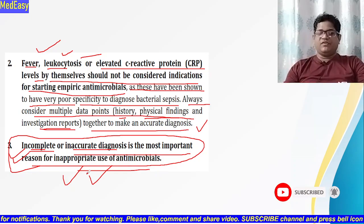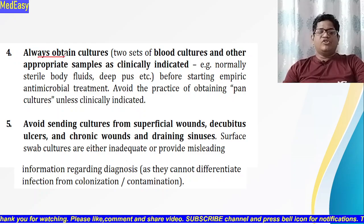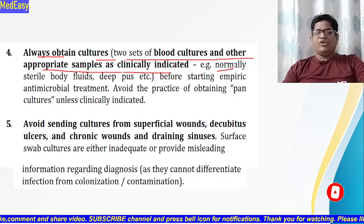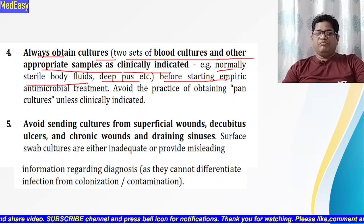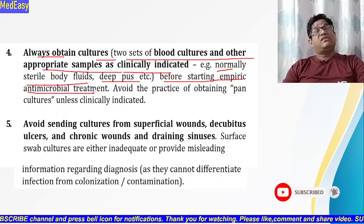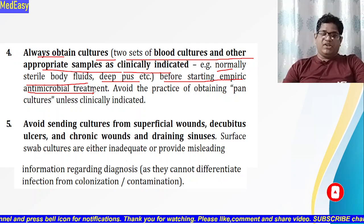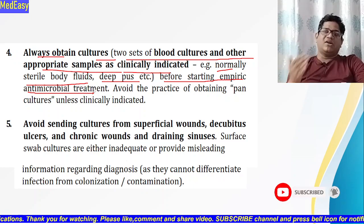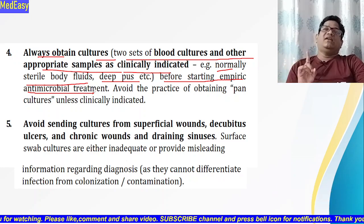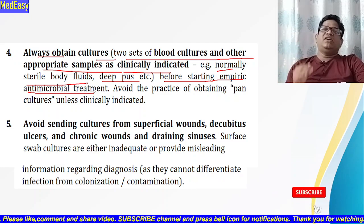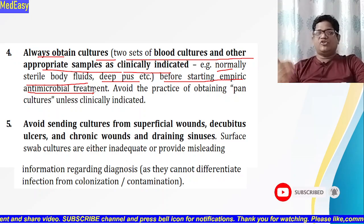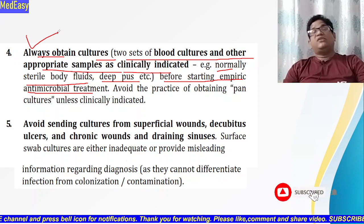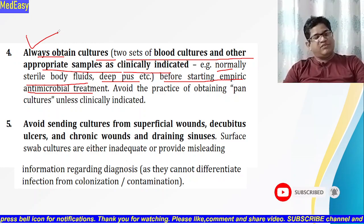Principle four: always obtain two sets of blood cultures and other appropriate culture samples as clinically indicated — for example, sterile body fluids and deep pus — before starting empiric antimicrobial treatment. However, if the patient is very sick and deteriorating fast with no time to take cultures, administer the first dose of antibiotic and take cultures as soon as possible, preferably within 30 minutes to one hour.